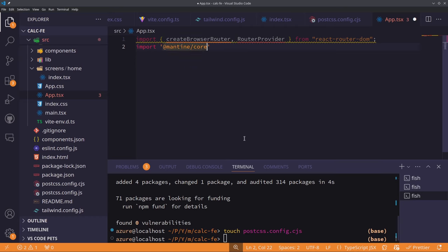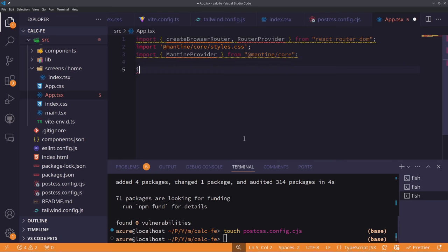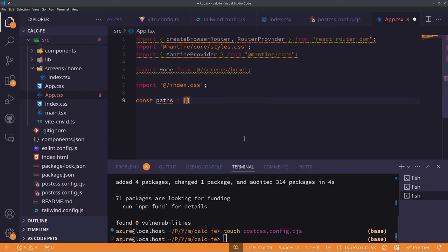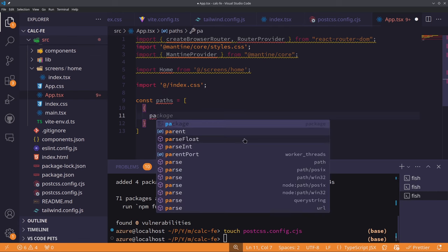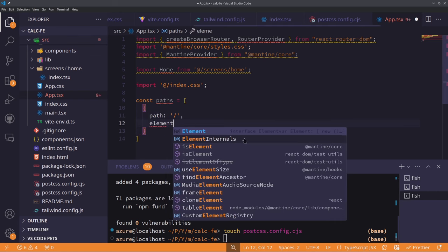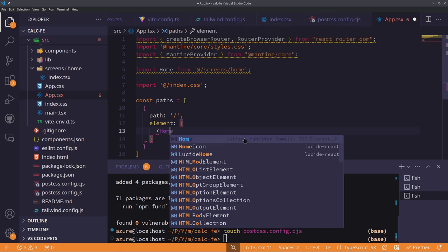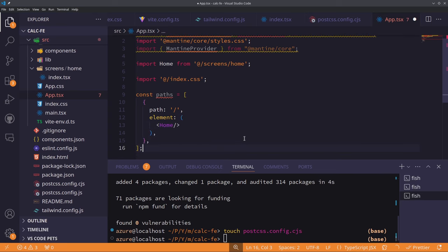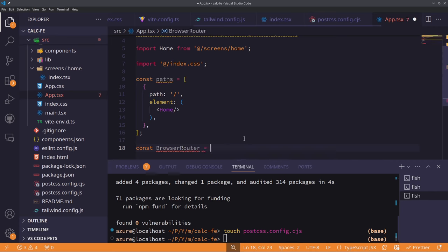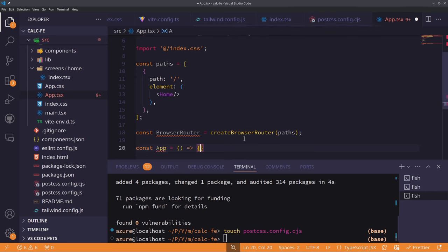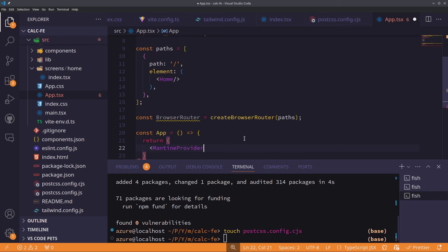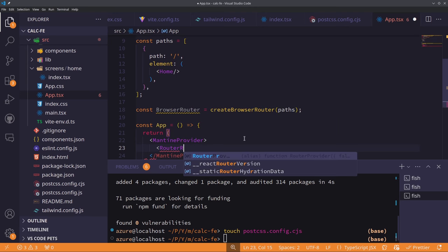BrowserRouter stores URLs in a basic URL format. RouterProvider is an abstract component that takes any router and provides a common API. The paths array stores all URL paths in our application. We add our HomeScreen component and pass this array to our router, returning the app component wrapped in RouterProvider using our BrowserRouter.